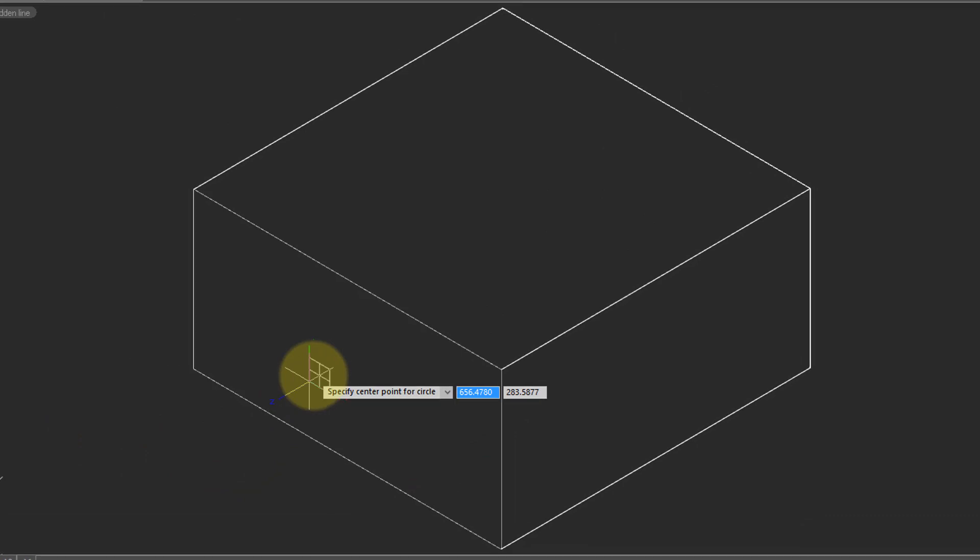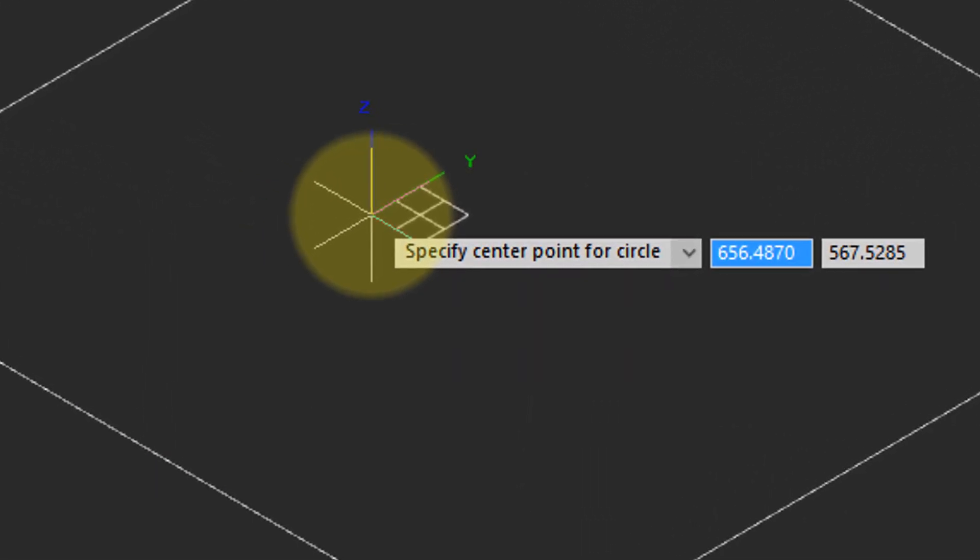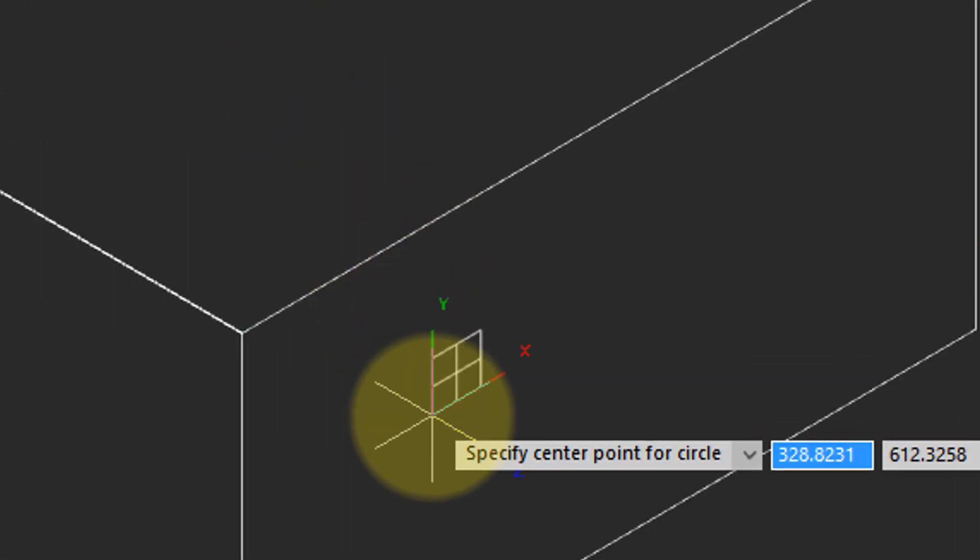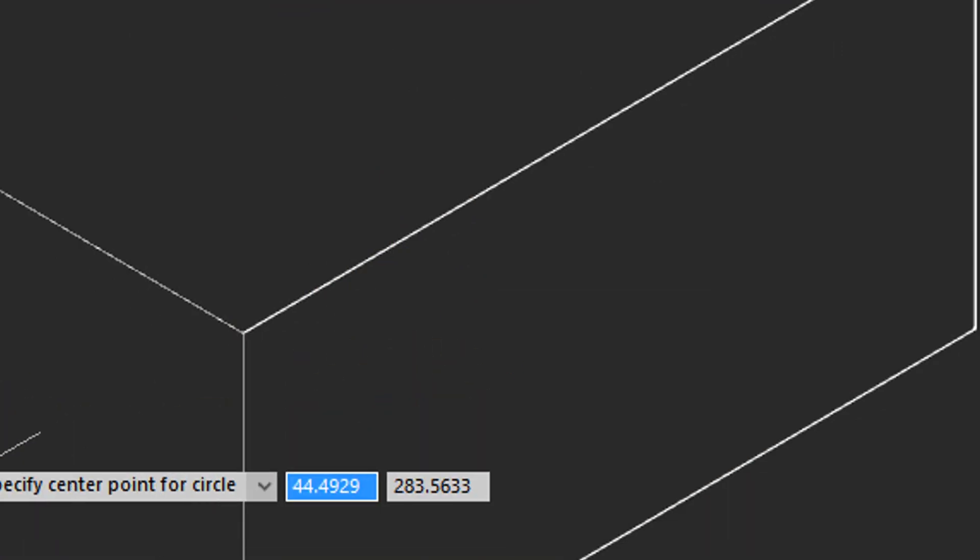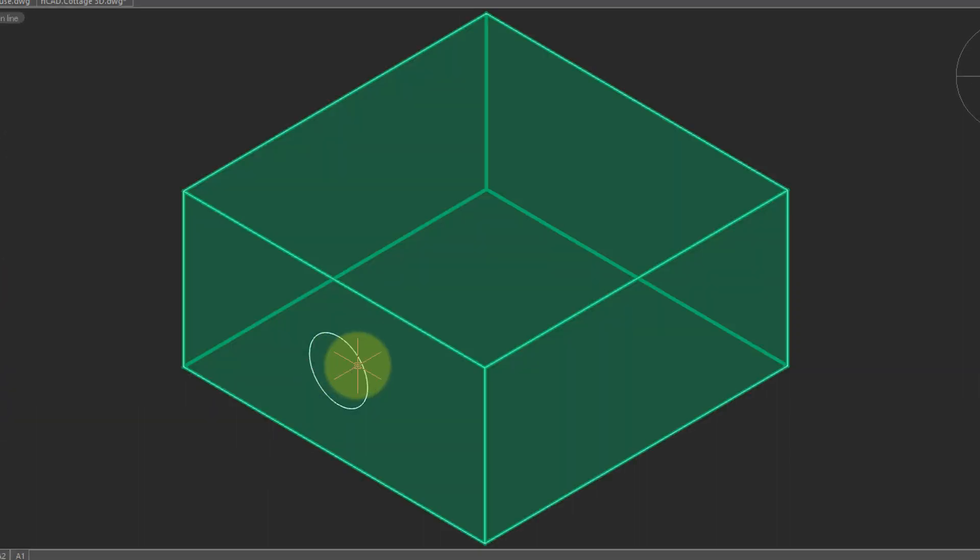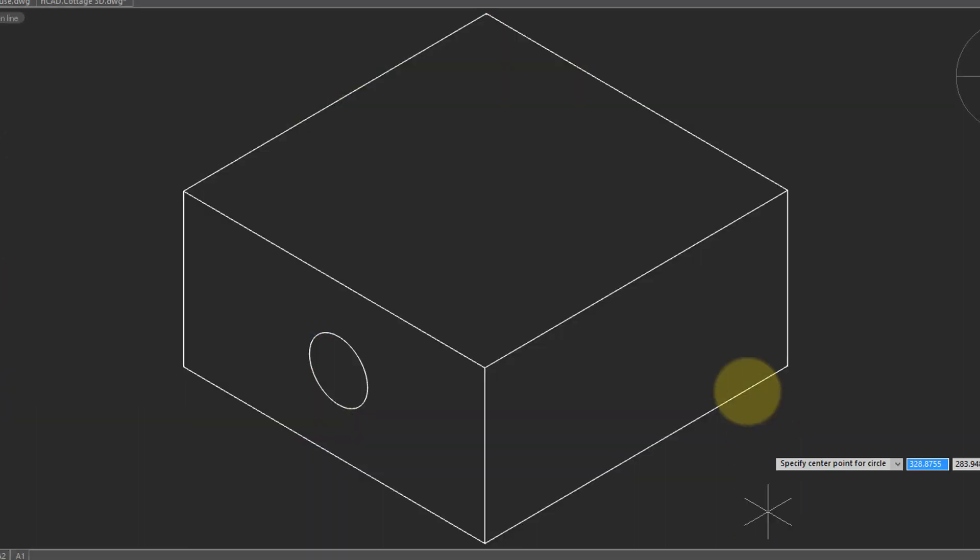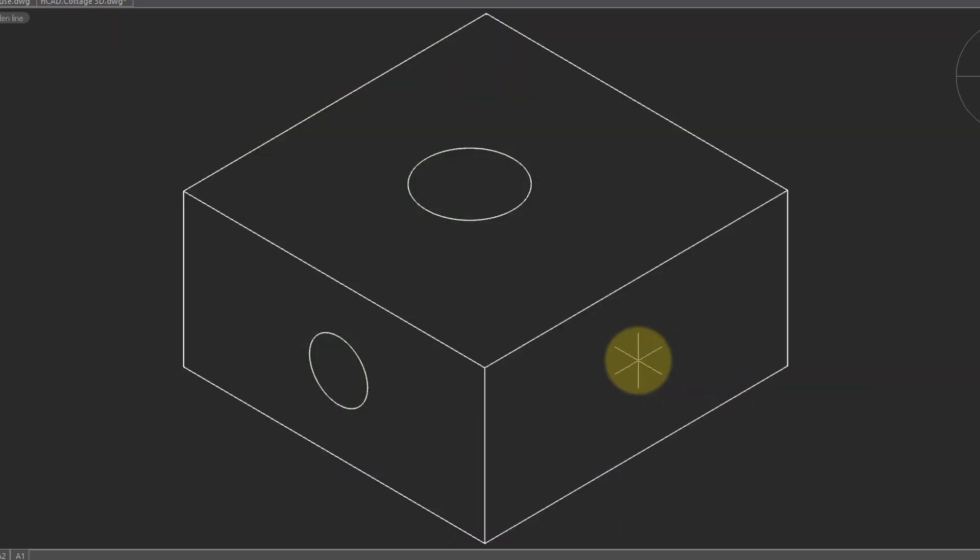And as I move the cursor over the different faces, notice that the UCS is reorienting itself to match the faces. So I'll click, draw the circle, repeat the command, draw another circle, repeat the command, and draw a third one.